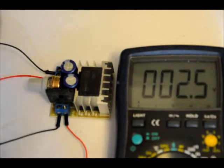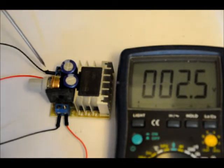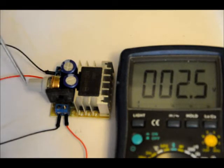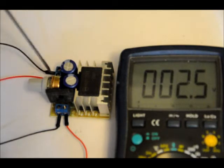Your output, your terminal block is right here. Ground is the upper one, positive is the lower one from this perspective.